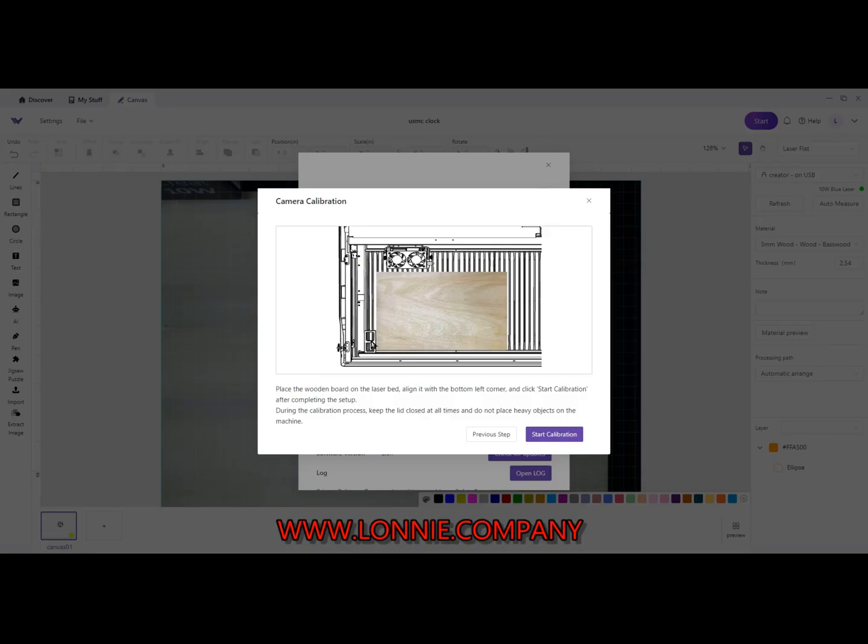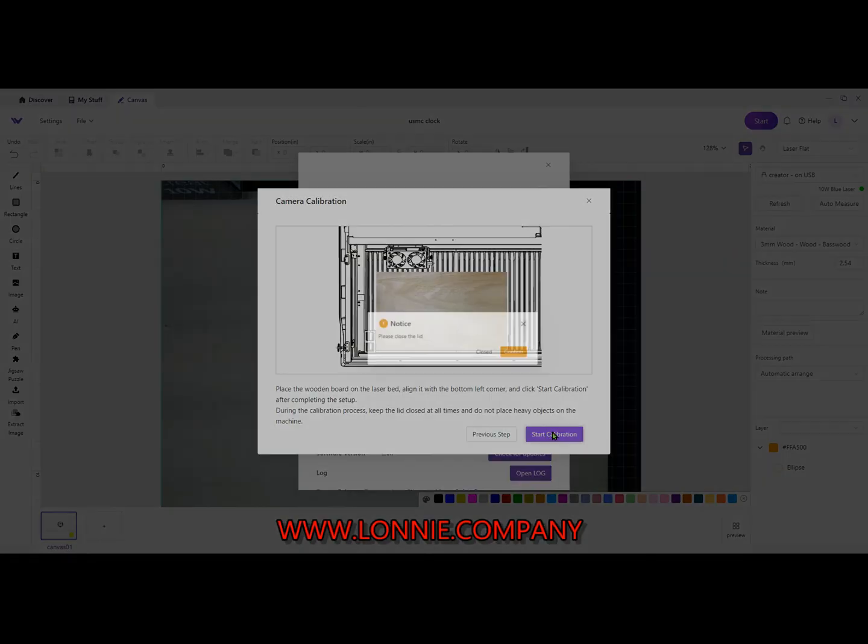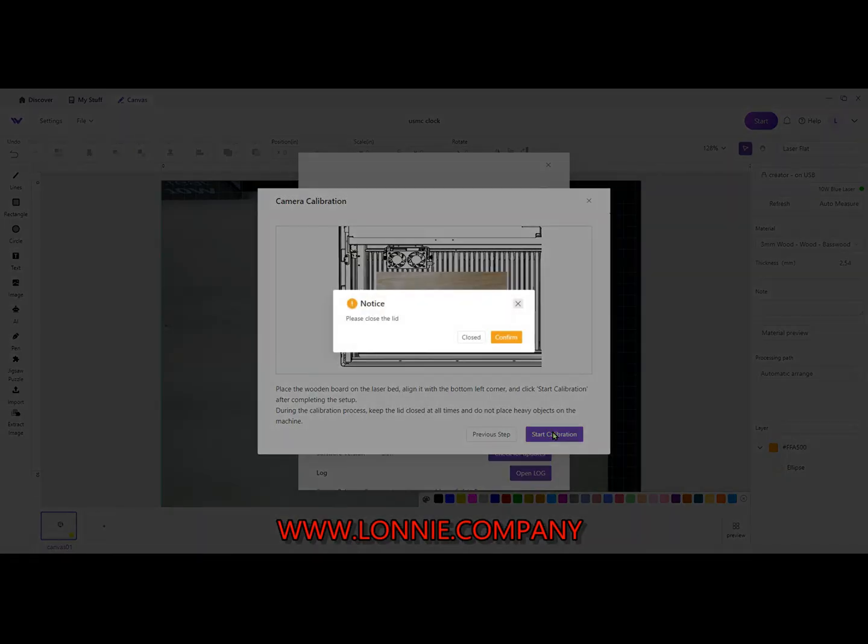And once it's in place, we're going to pull it out, let you see it down right here. That's where it needs to go. Then hit Start Calibration. We'll have to close the lid.